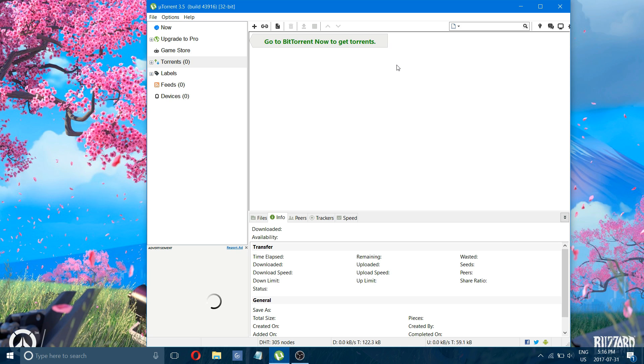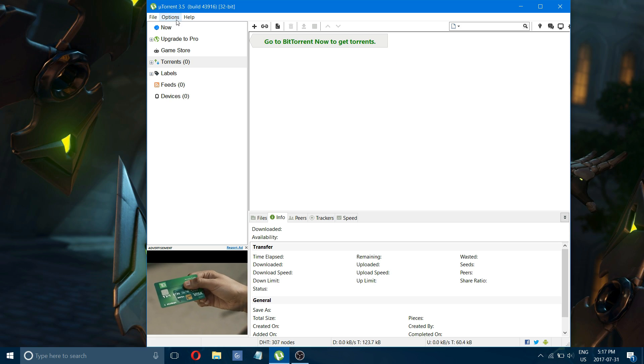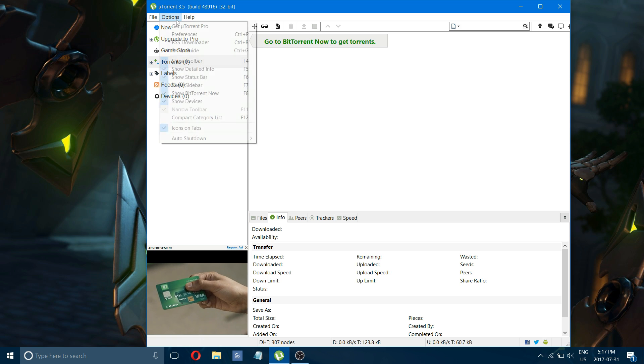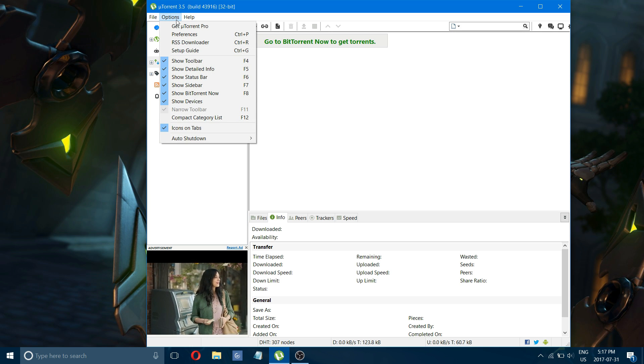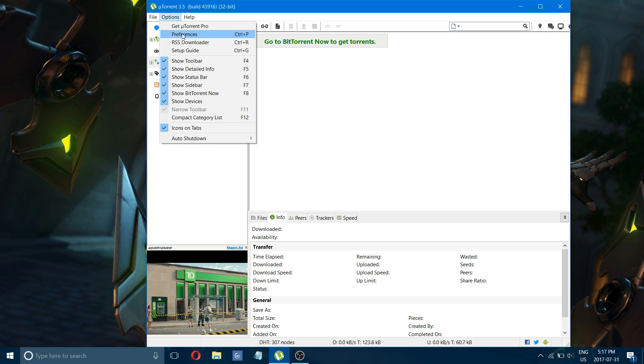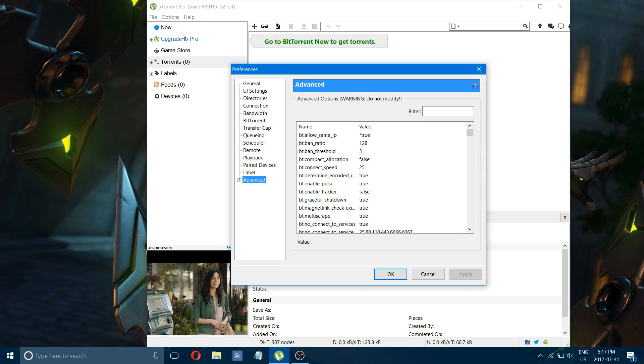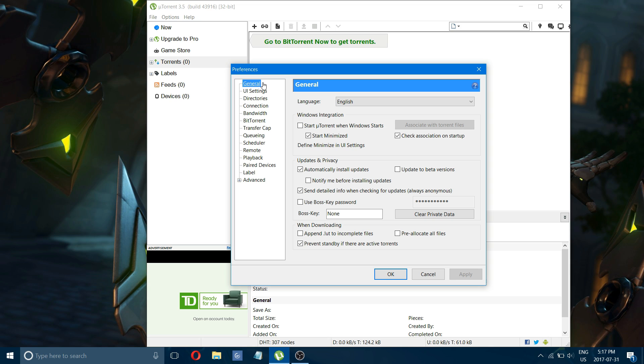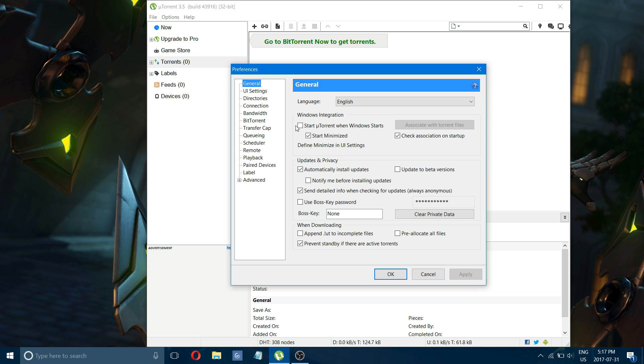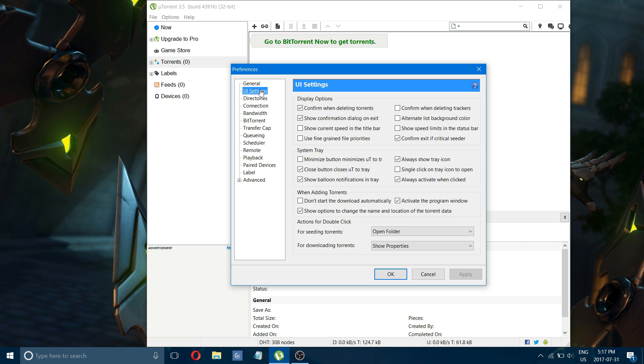let's get right into the video. You want to start by going to your options and choosing preferences. We'll start in general, and there's not really anything to change there. Your screen should look exactly like this. If it doesn't, then change it to look like that. UI settings should be the same as well.